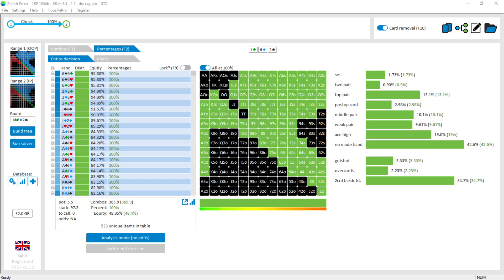In this tutorial we'll be talking about GTO+. We'll cover how to load a database simulation into the GTO+ viewer and then navigate that simulation using the tree navigation system. Here I've got one of the Zenith Poker simulation databases that you can download from the Zenith Poker website — the dry rag boards in a two-bet pot spot between the big blind and the button.